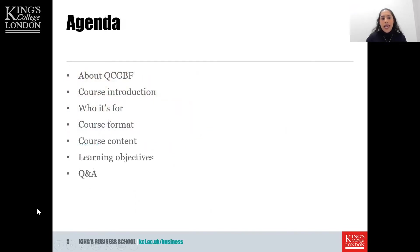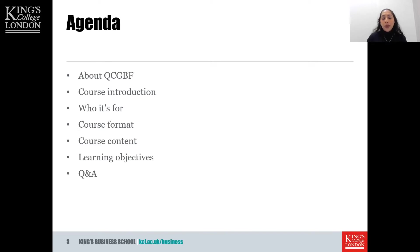The agenda for today: I'm going to hand over to David to tell you about what QCGBF is and what they do, and then he'll take you through an introduction to the course, who it's for, the course format, content, and learning objectives. We'll then have a Q&A session at the end where you can ask us any questions, so feel free to send those in.